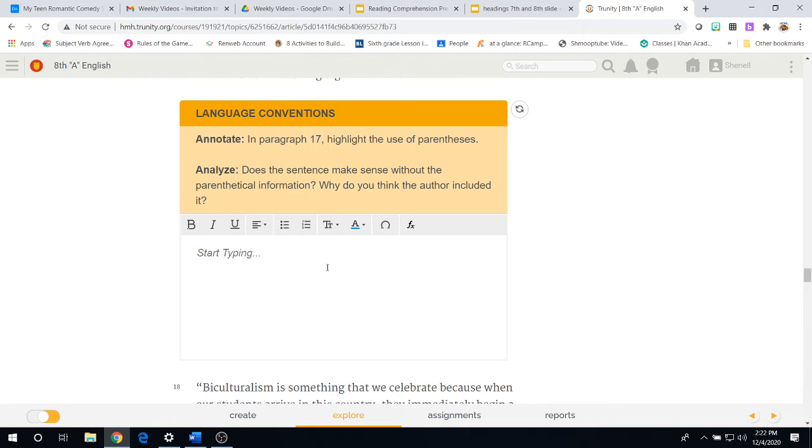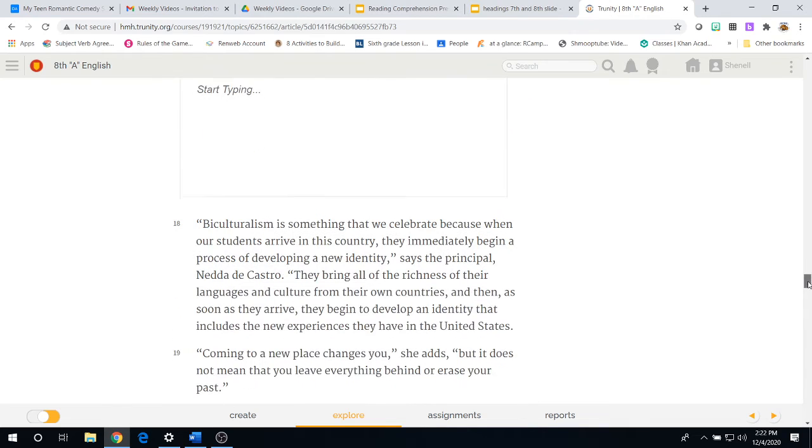Does the sentence make sense without the parenthetical information? Practically, they're asking you, would this still make sense if you didn't have this information? Why do you think the author decided to include it? Write down your thoughts on that.